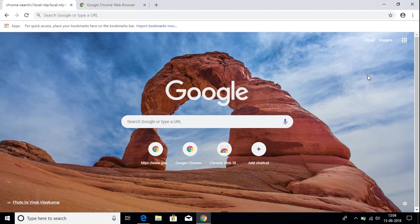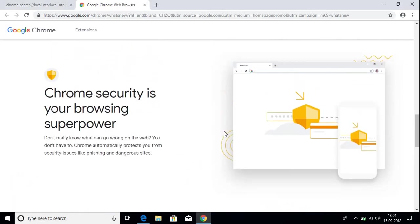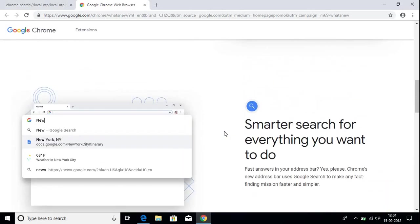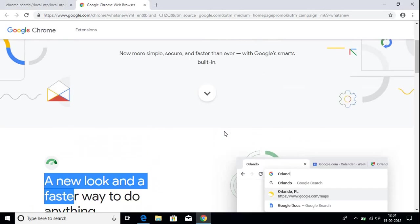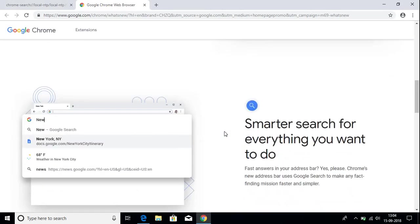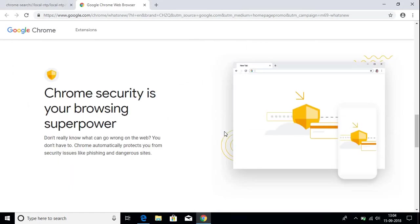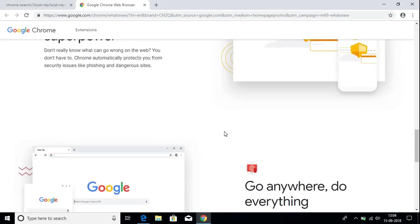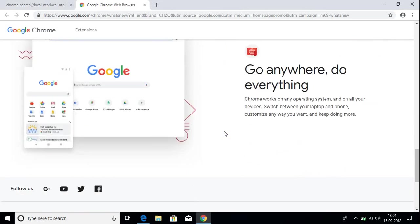So this is how you can download and install the latest Google Chrome browser with material design. That's it for this video. If you liked it, don't forget to hit the like button and subscribe to the channel for more videos like this. Bye for now, see you in the next video.